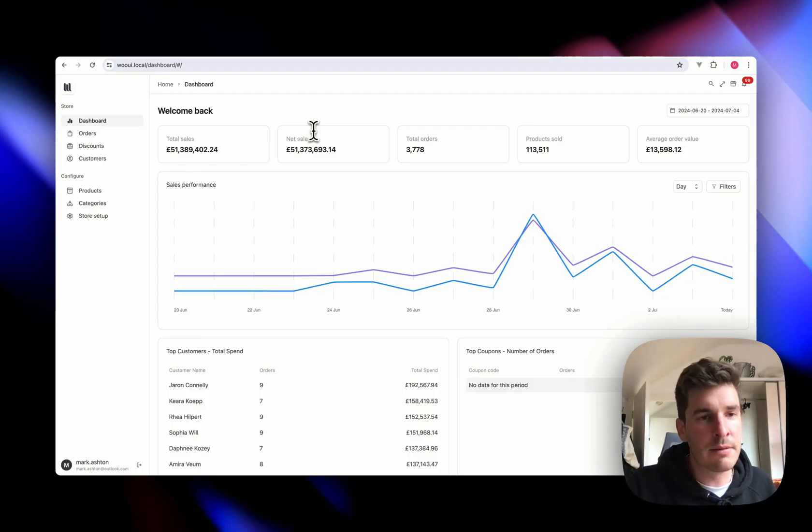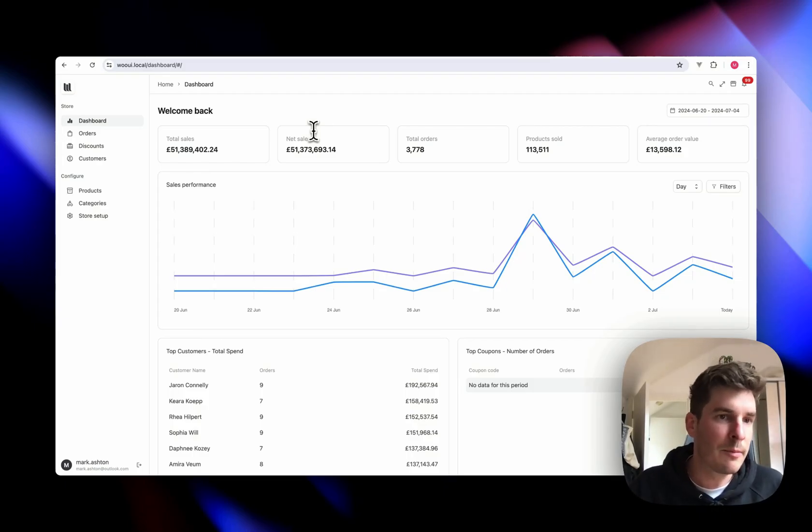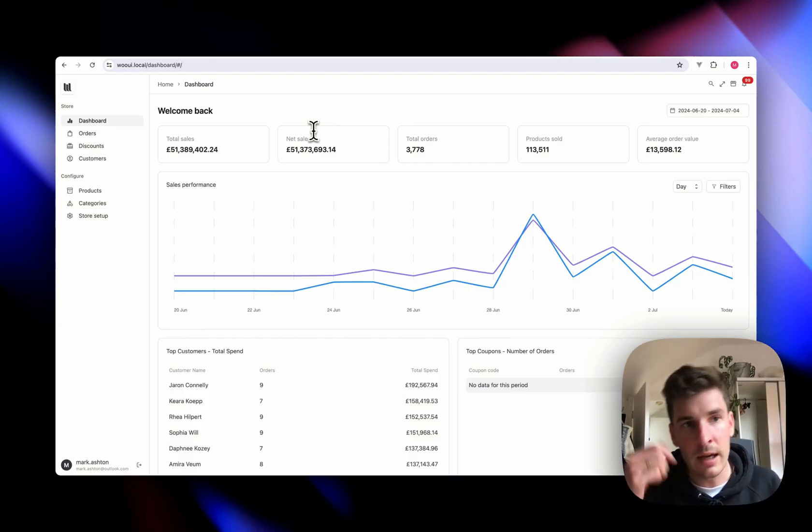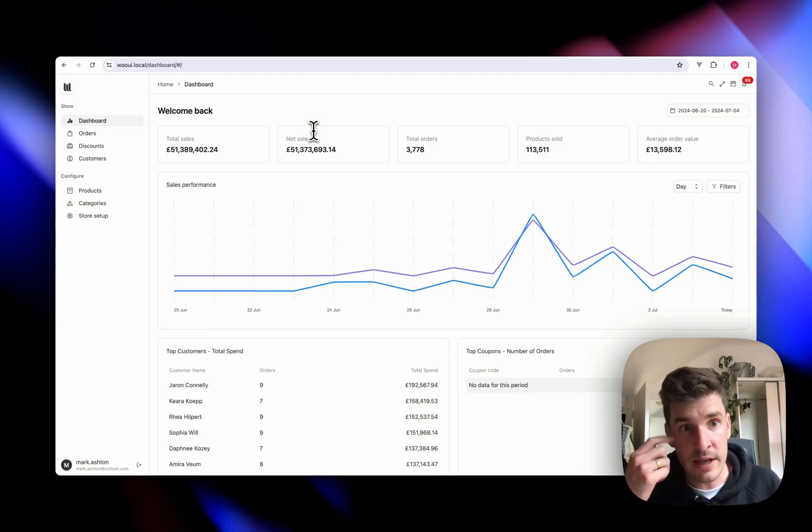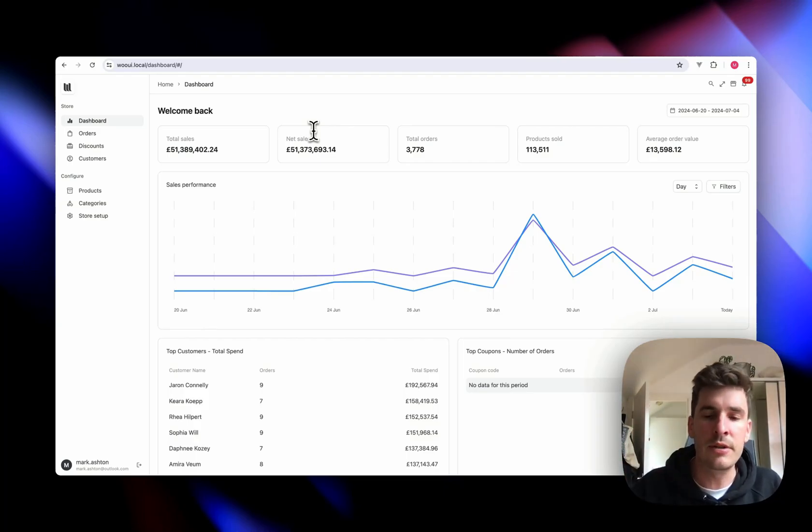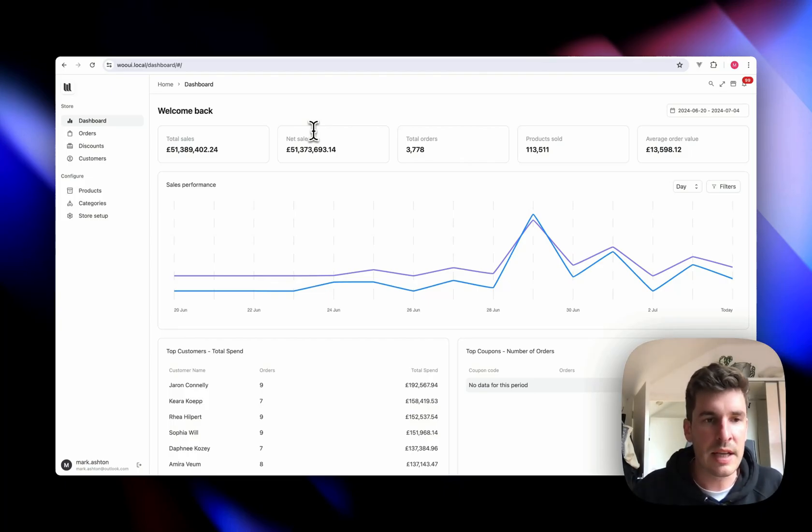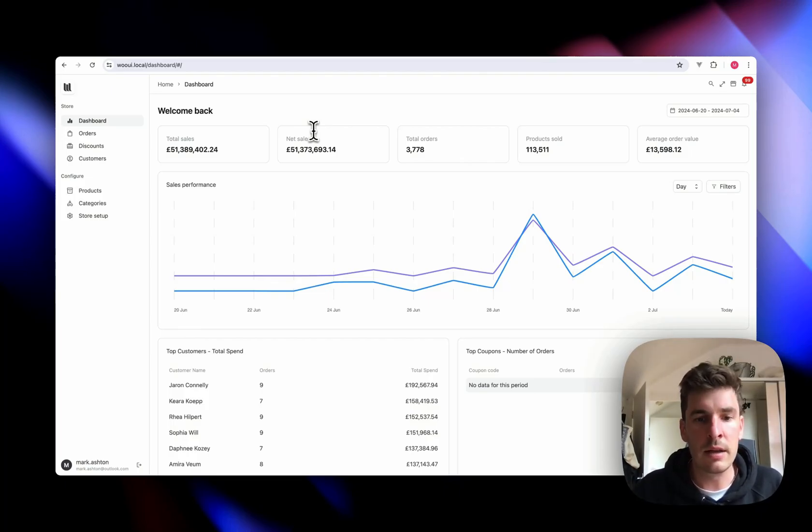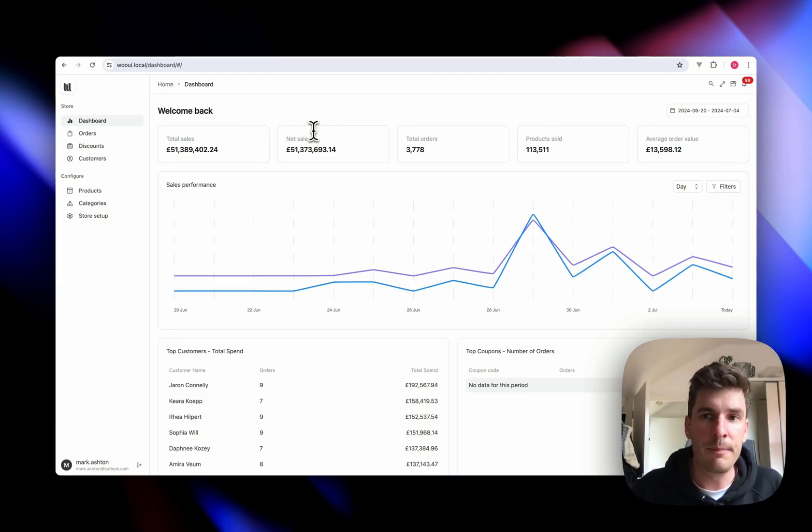So yeah, WooBase is a very new product. Really excited to have it out there. We've currently got 30% off for the first hundred orders. Just head to WooBase.io, the link will be in the description and yeah, can't wait to hear what you think about it.